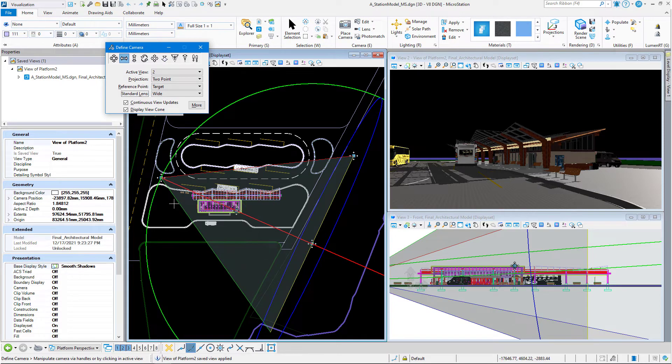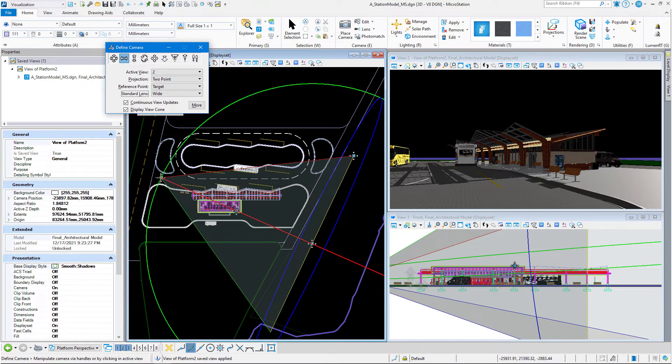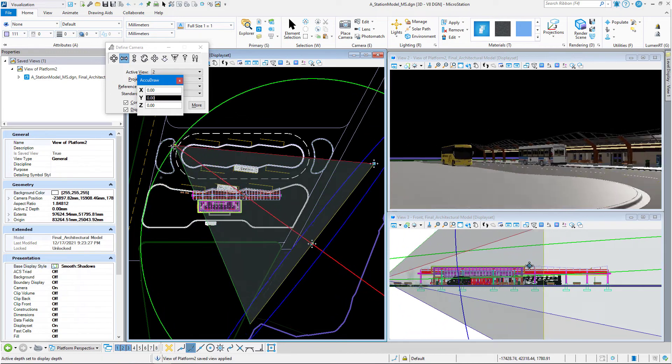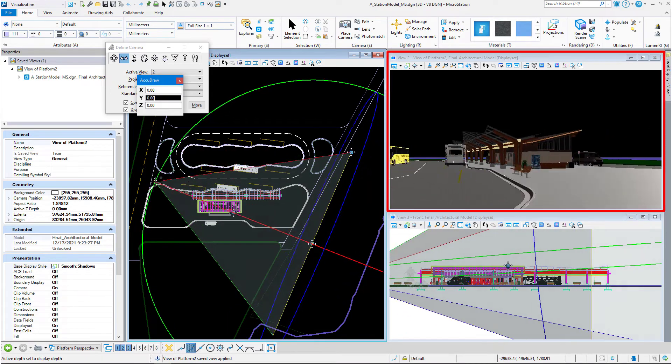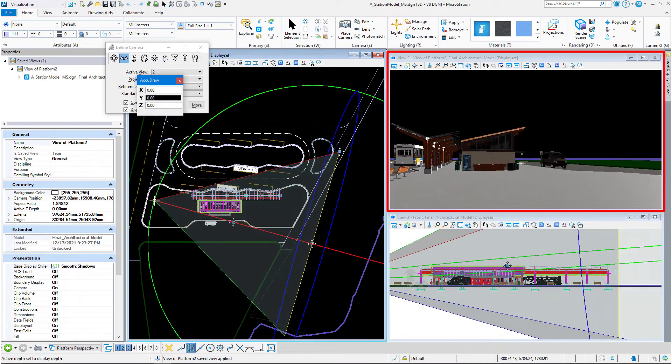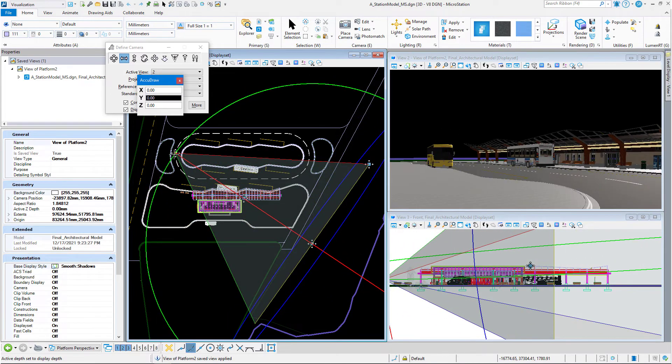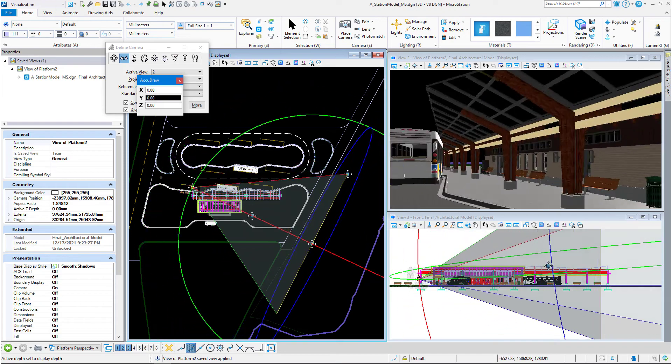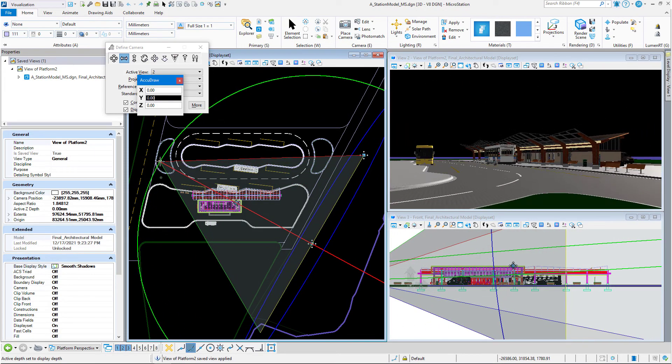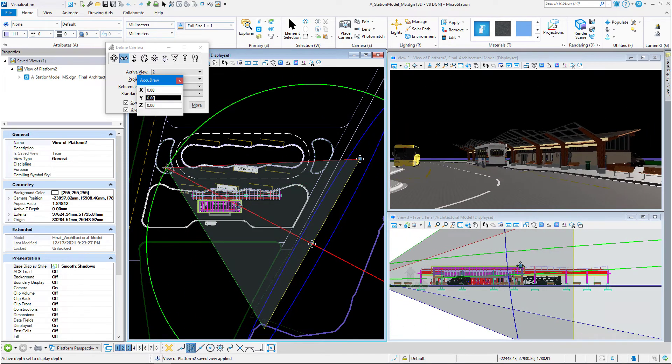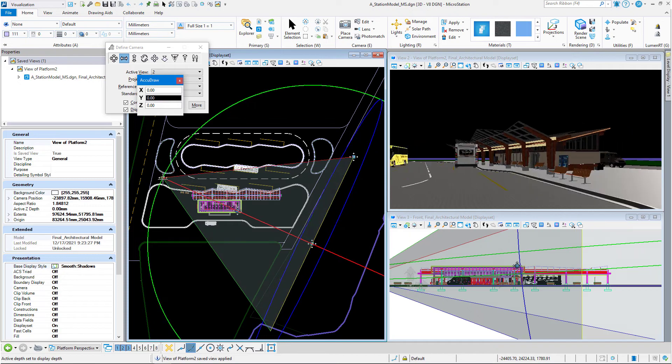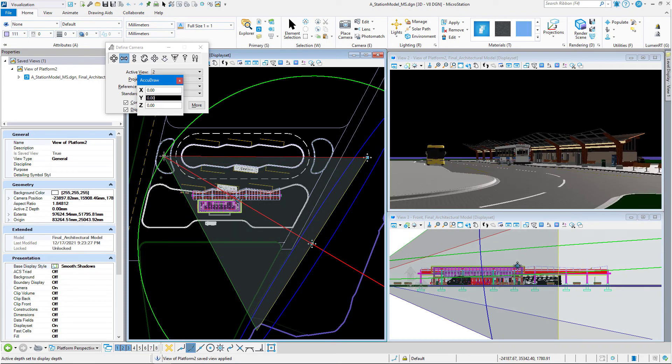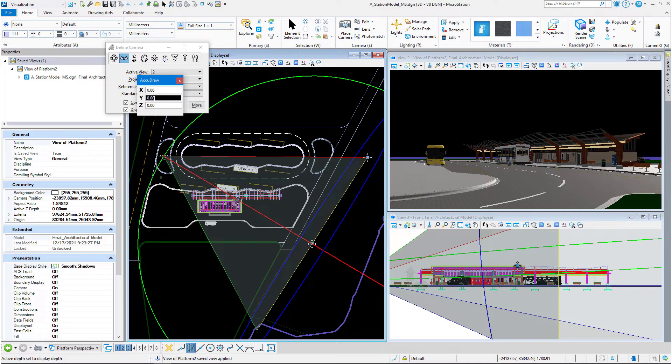So let's very quickly just play around with these a little bit. So I can click on the camera point, the eye point, and you can see the view update in view 2 as I move that around. So I can move in close, farther away, and I can change how I look at that building.